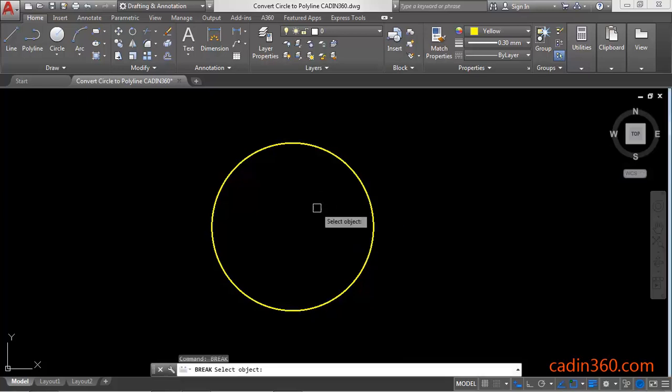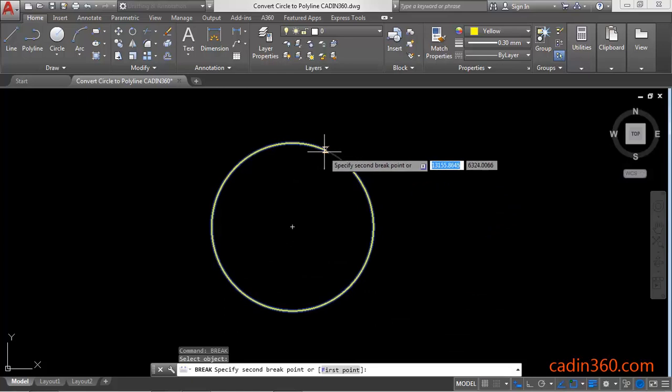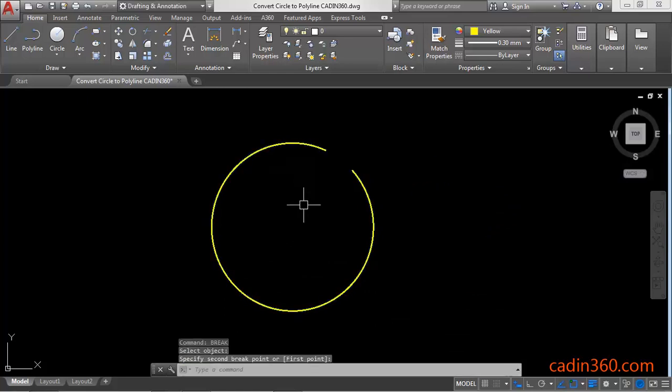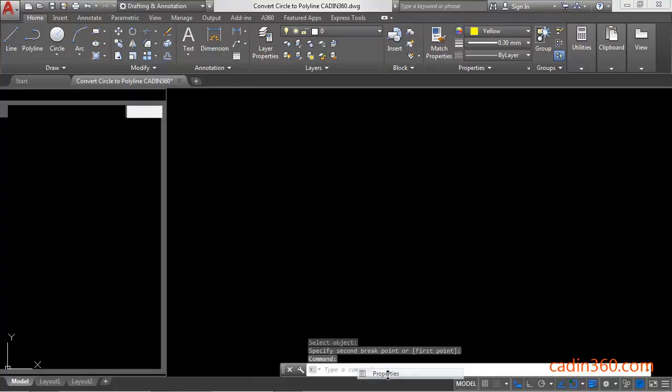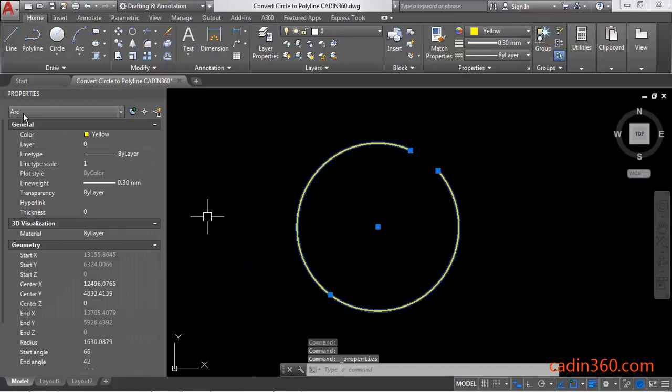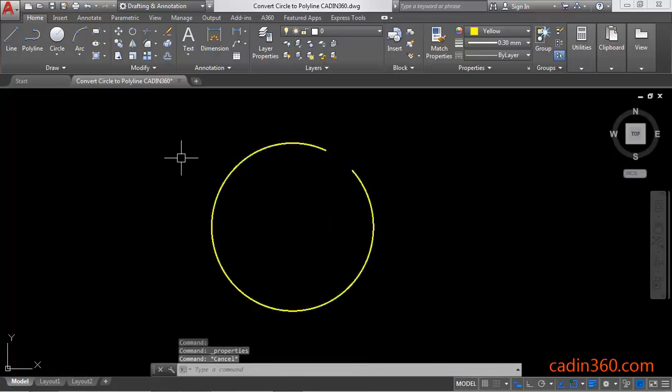And then break the circle. So this circle will become an arc, and then use the PEDIT command.